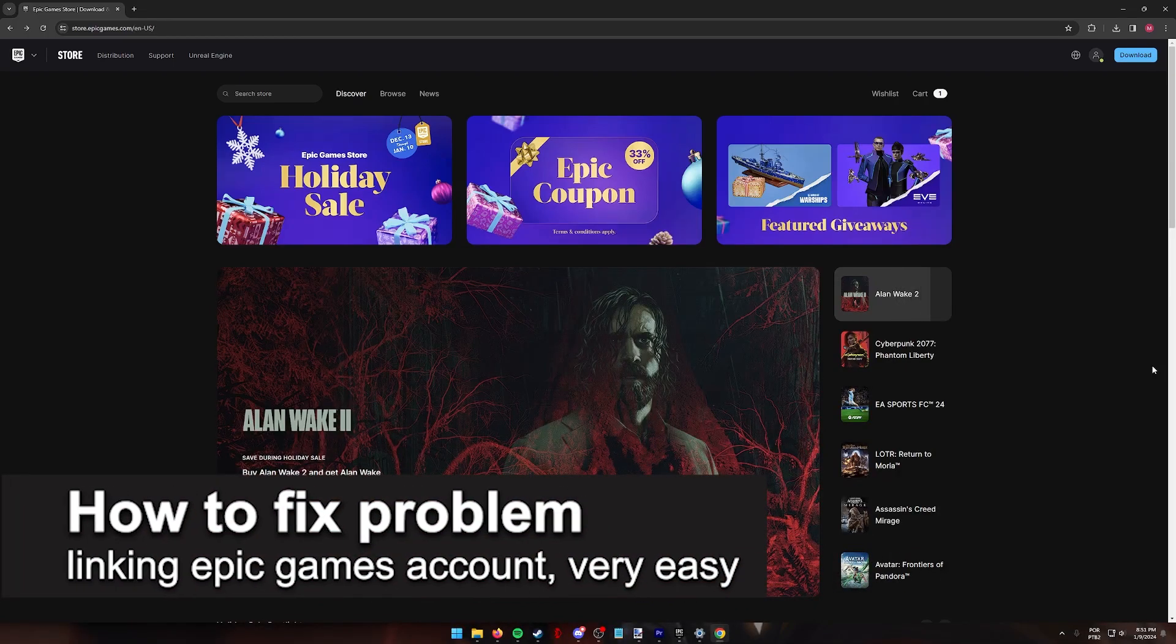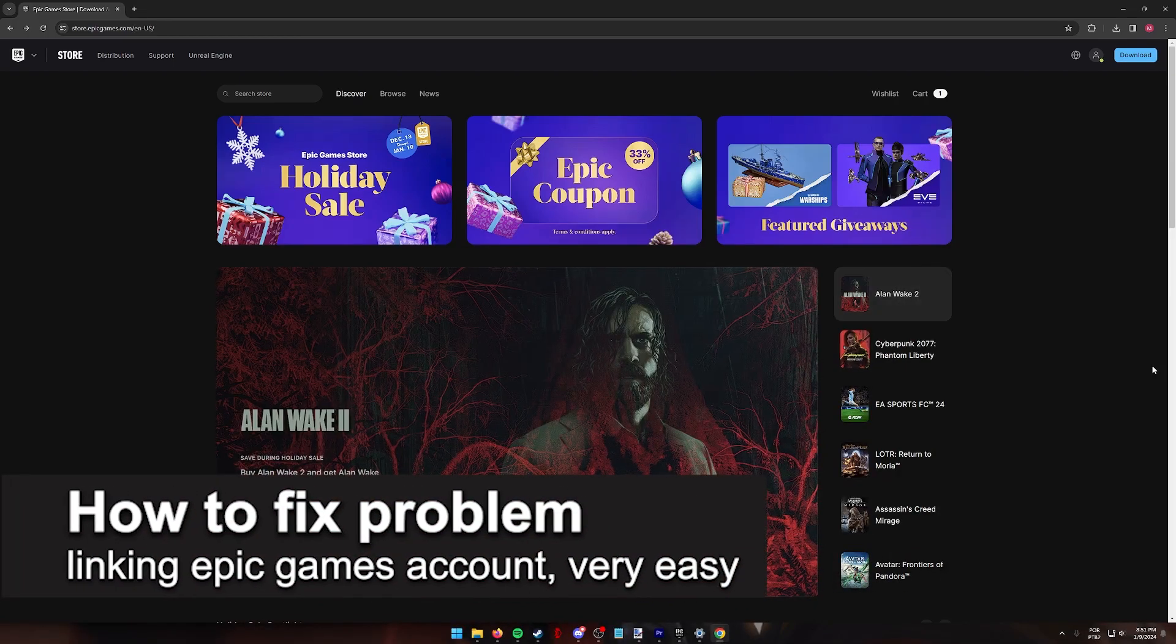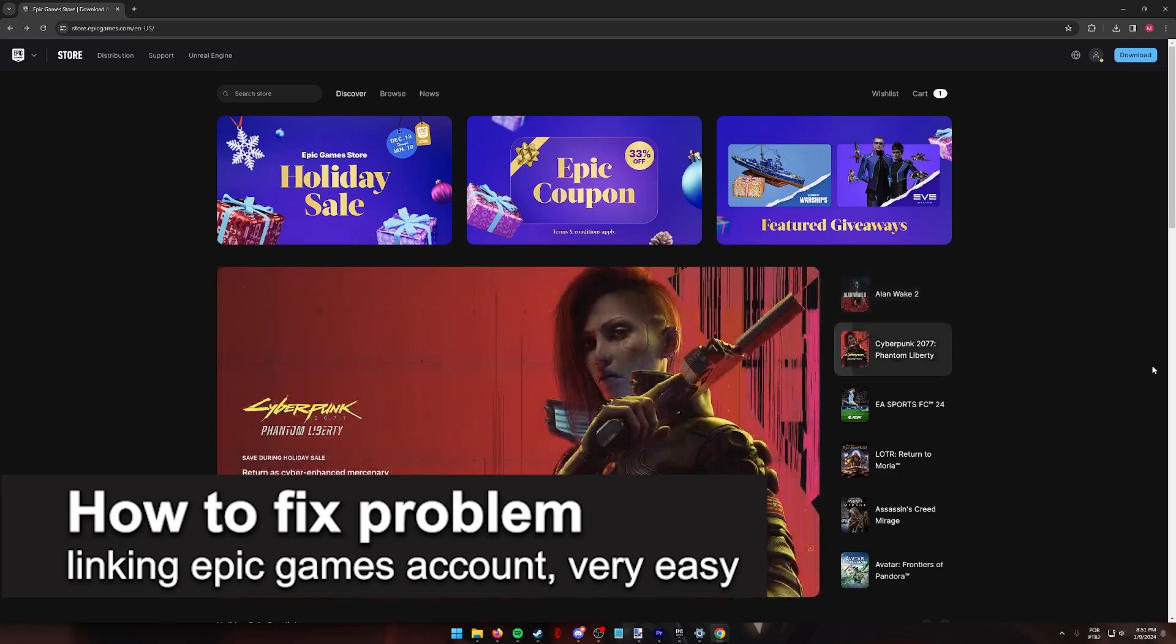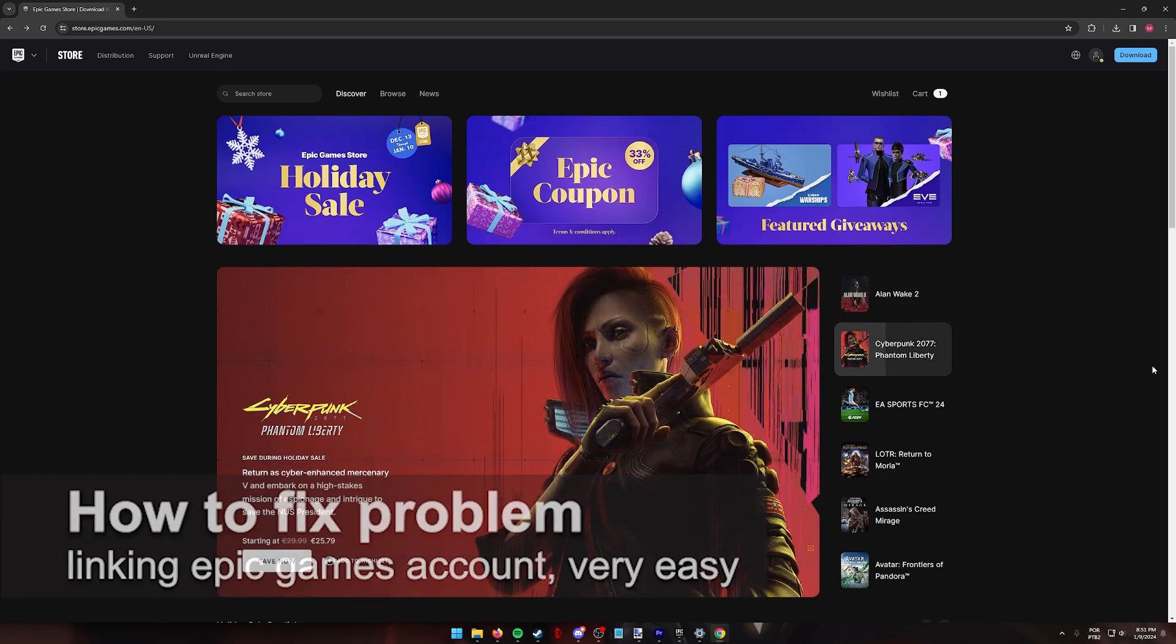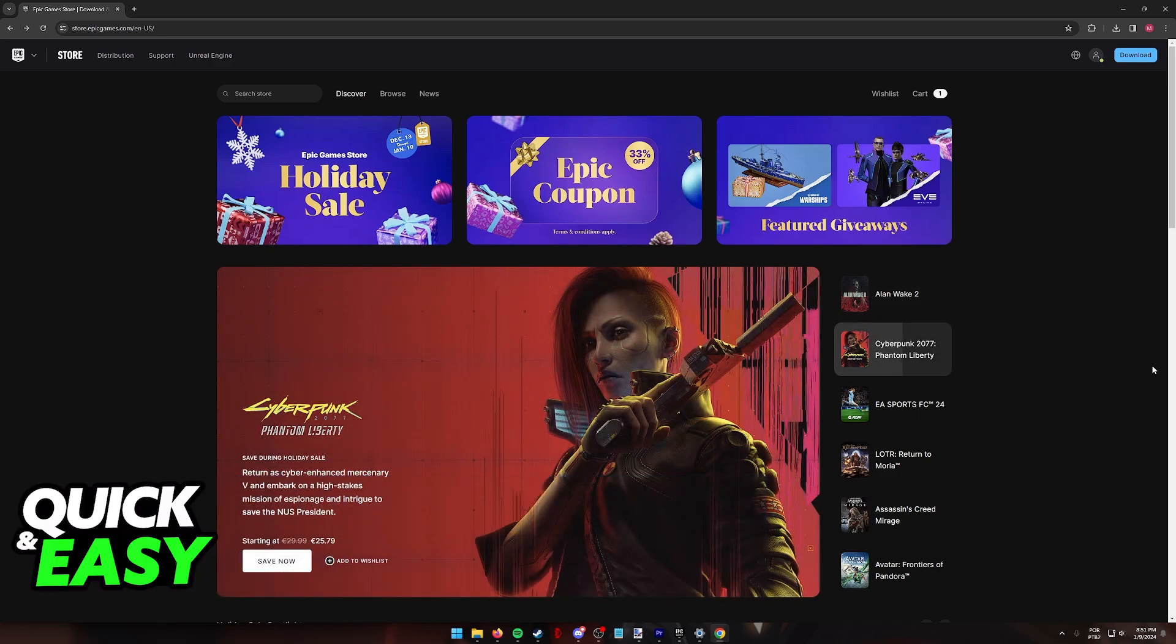In this video, I'm going to teach you how to fix problems linking an Epic Games account. It's a very easy process, so make sure to follow along.